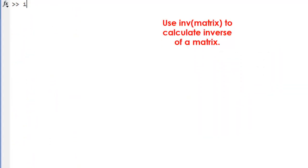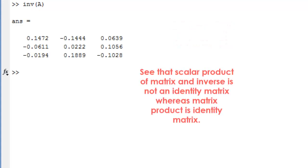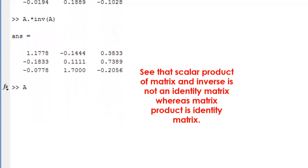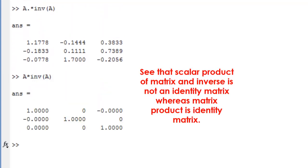Use INV to calculate the inverse of a matrix. See that scalar product of a matrix and its inverse is not an identity matrix, whereas a matrix product is an identity matrix.